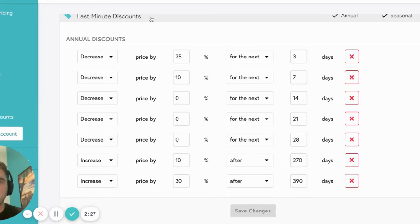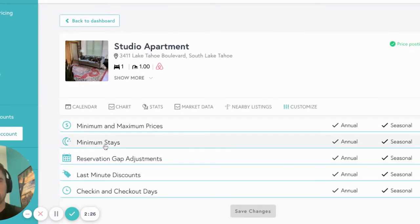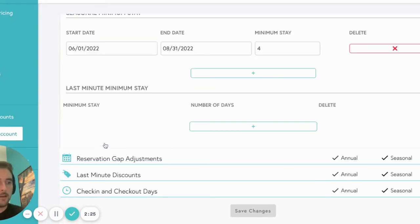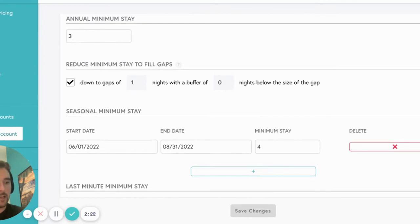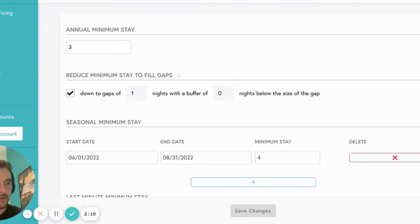Now, onto minimum stays. Minimum stays allow you to set restrictions around the lowest number of nights you'd be willing to accept for a reservation.